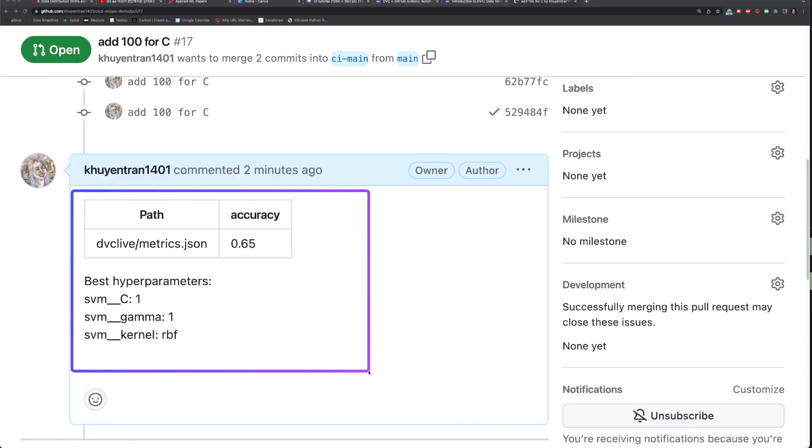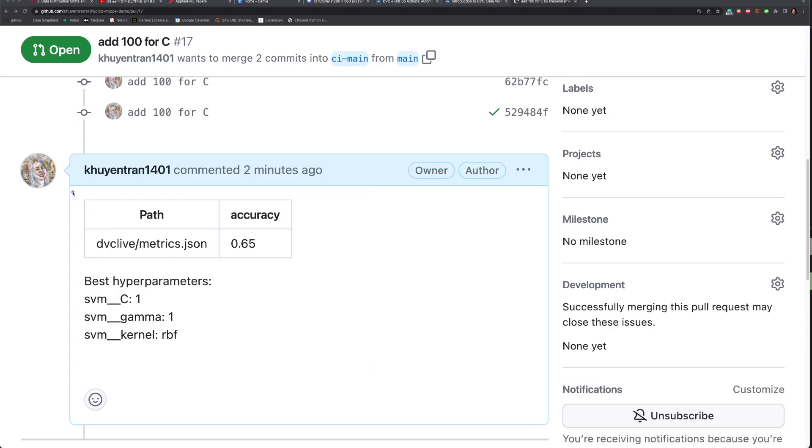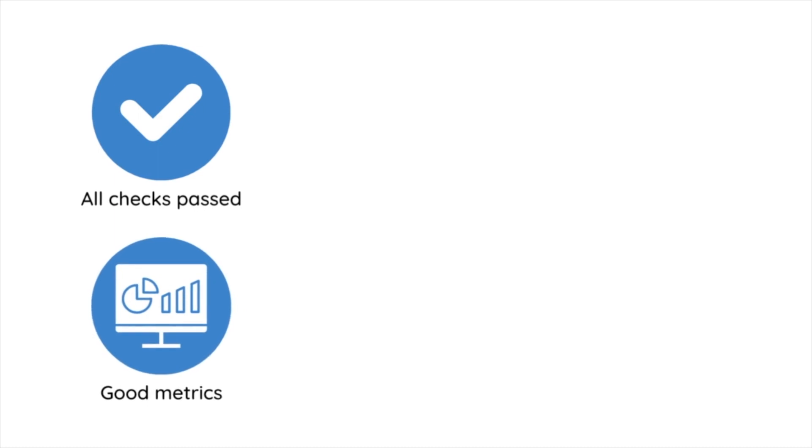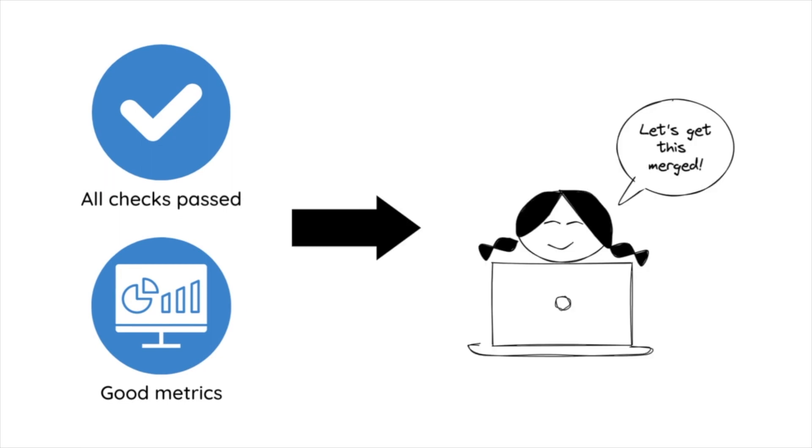If all the tests passed, a comment will be added to the pull request containing the metrics and the parameters of the new experiment. This information makes it easier for reviewers to quickly evaluate whether the changes meet the expected performance criteria and decide whether to approve the pull request for merging into the main branch. How cool is that?